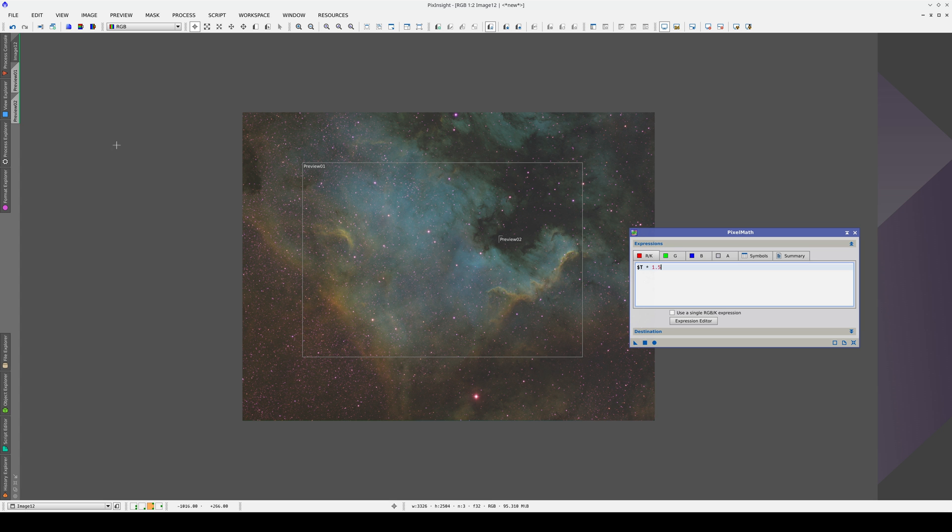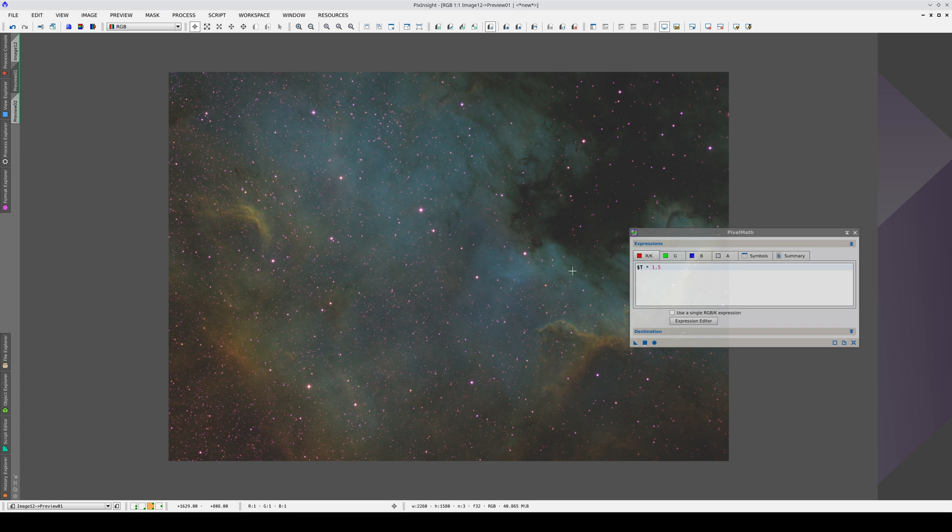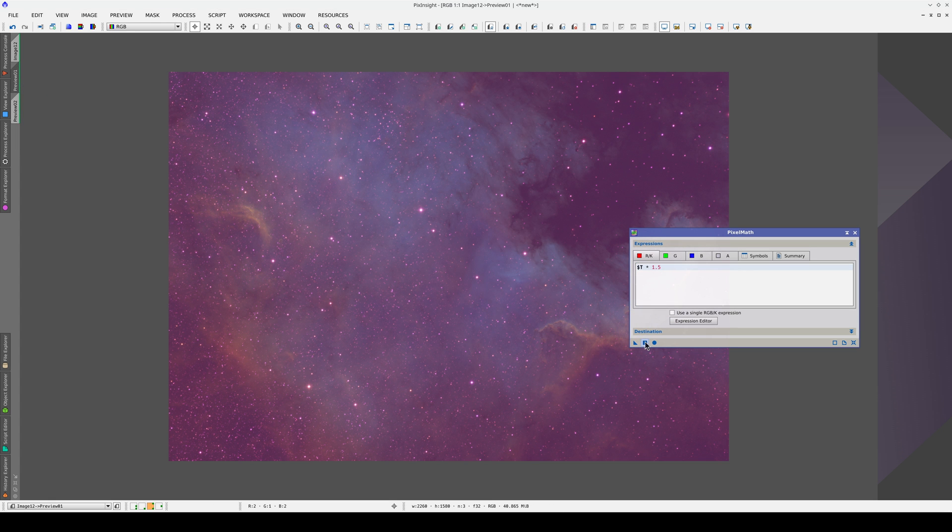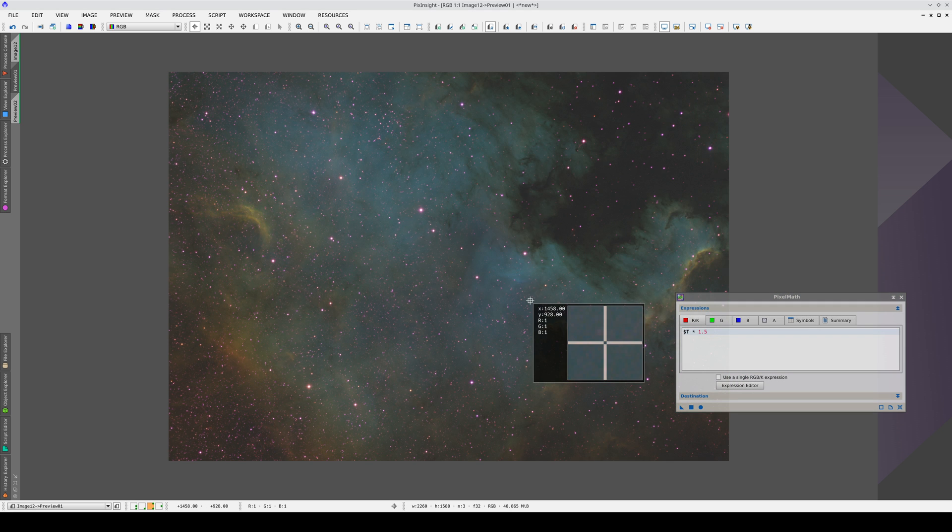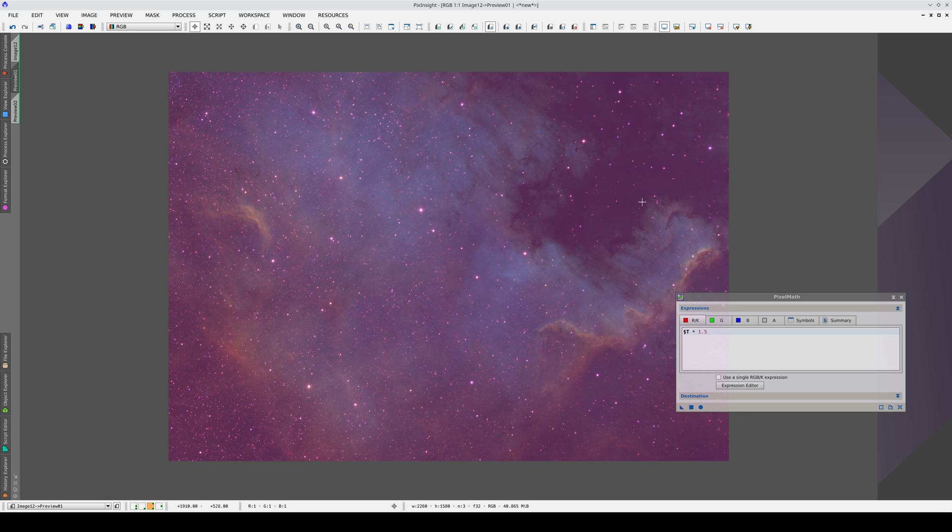Let's apply this to Preview 1 and see what happens. The nebula changes color. Now, it isn't as green. However, the sky background has turned magenta.